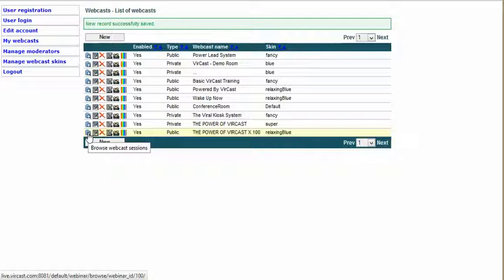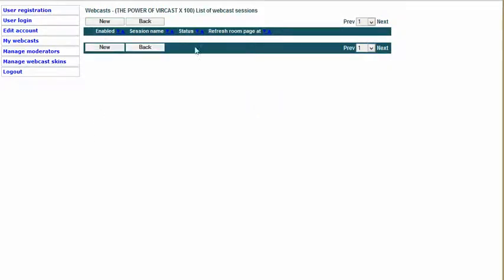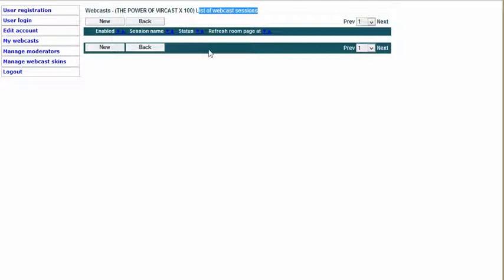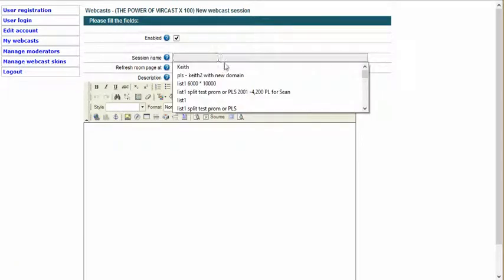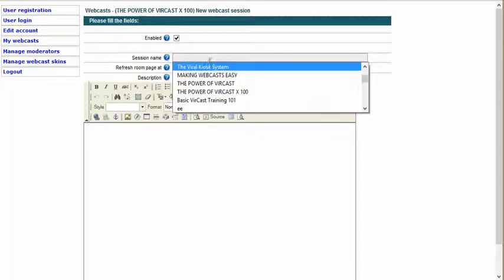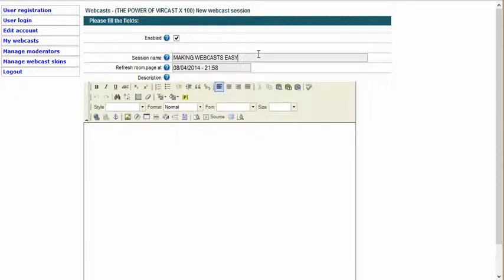This says Browse Webcast Sessions. Again, there are two parts to creating a webinar: the webinar room and the webinar session. We click on that folder here and notice it's completely blank, so we have to create a new webcast session. The webcast is called 'The Power of Vercast Times 100' and the list of webcast sessions shows there are none — no time slots created for this room. So we're going to create a new session, and we're going to call it 'Making Webcast Easy Part One.'